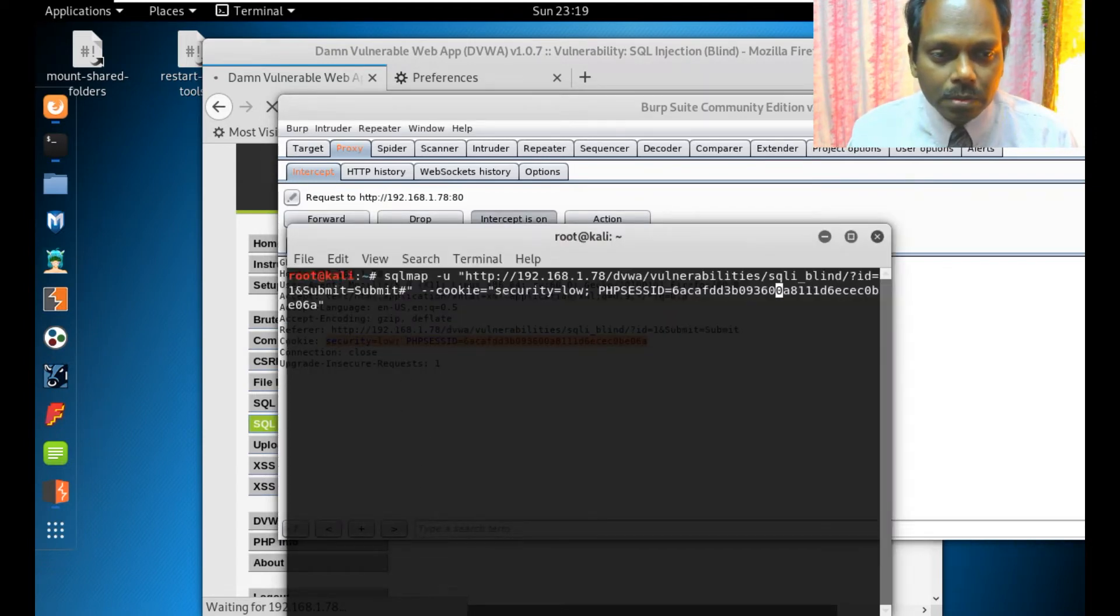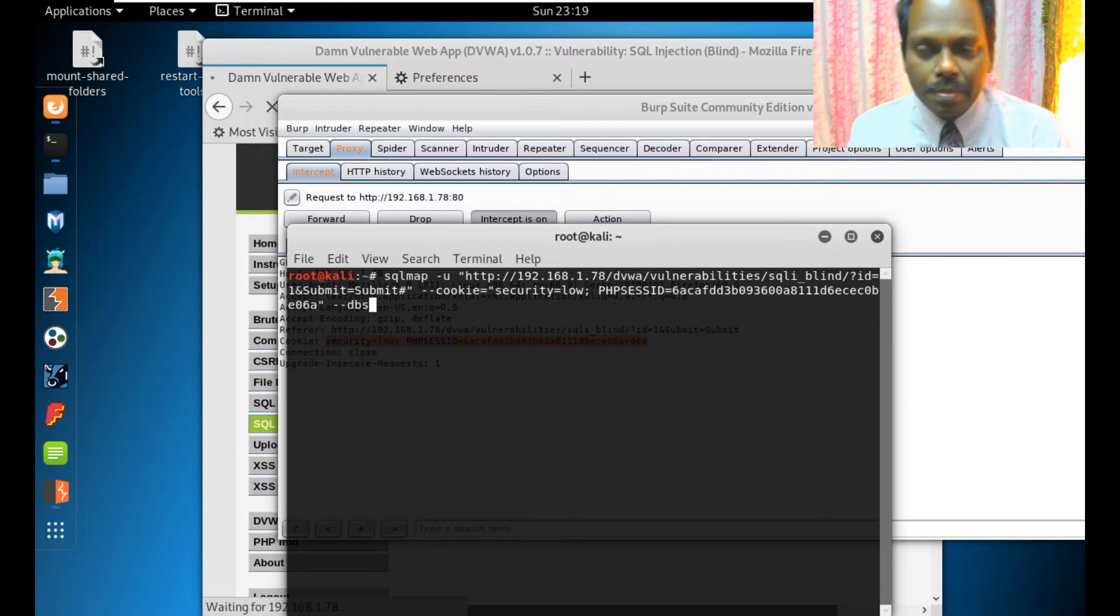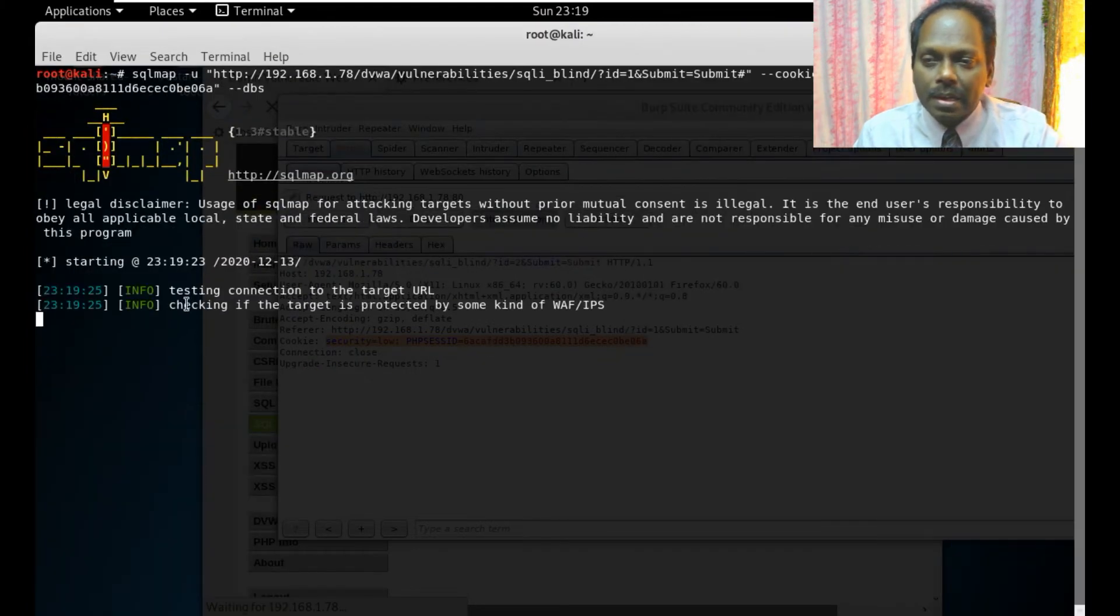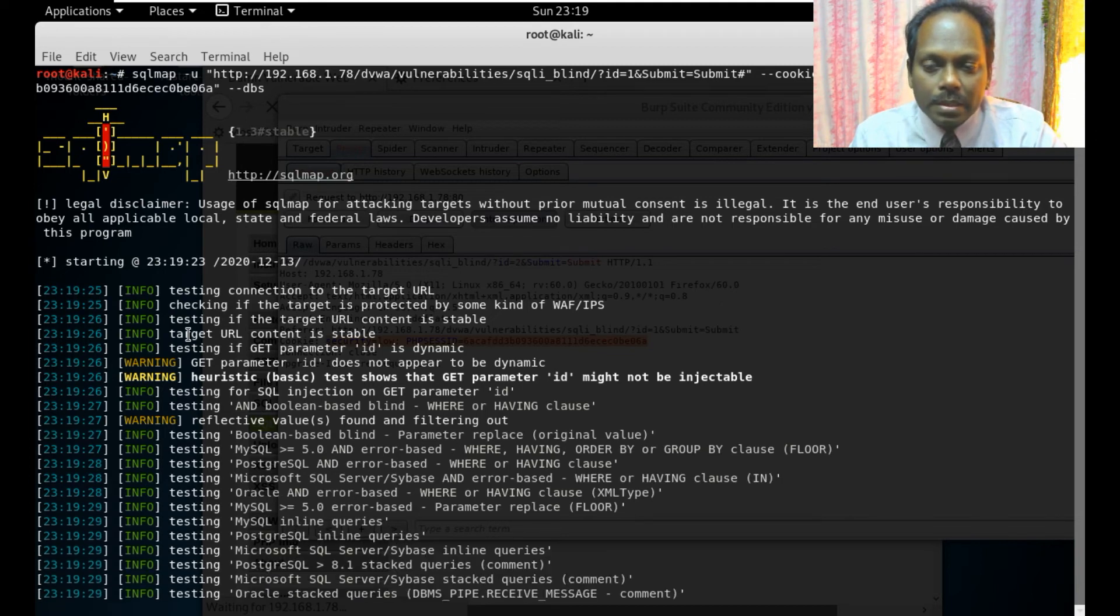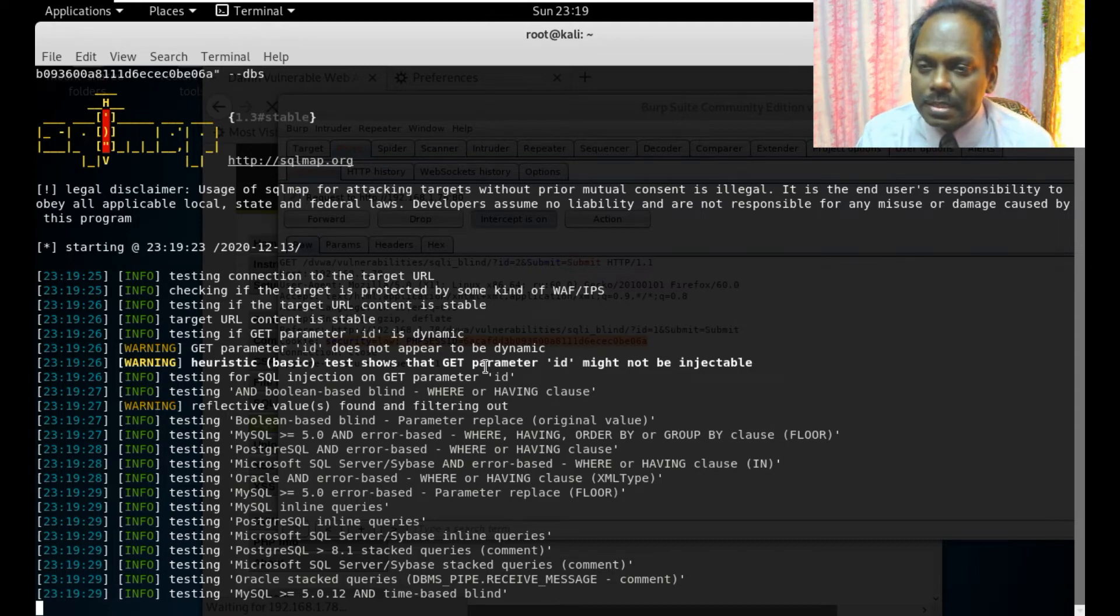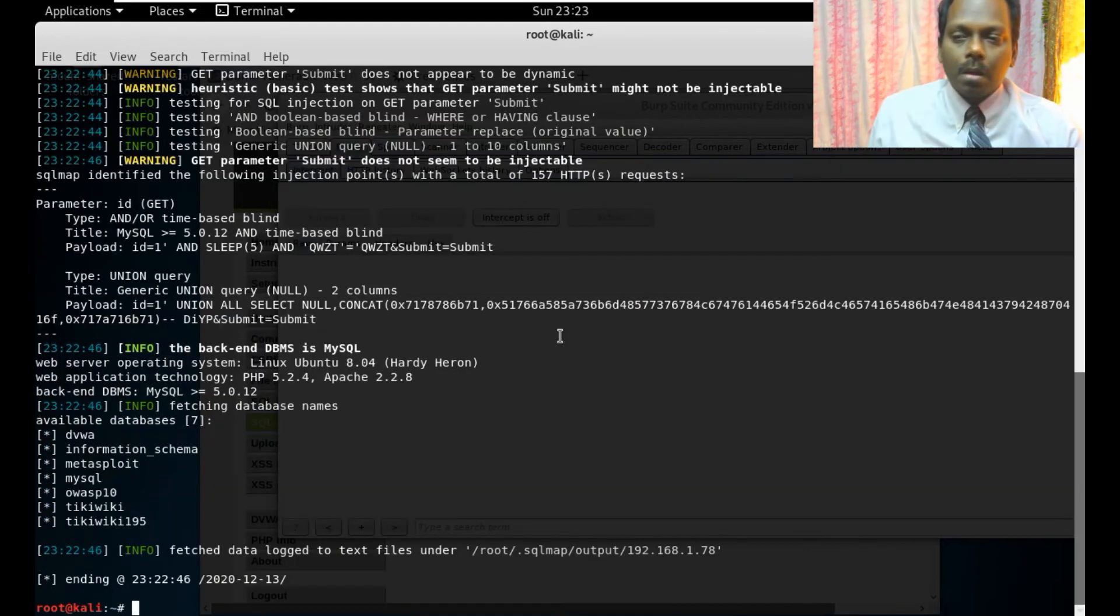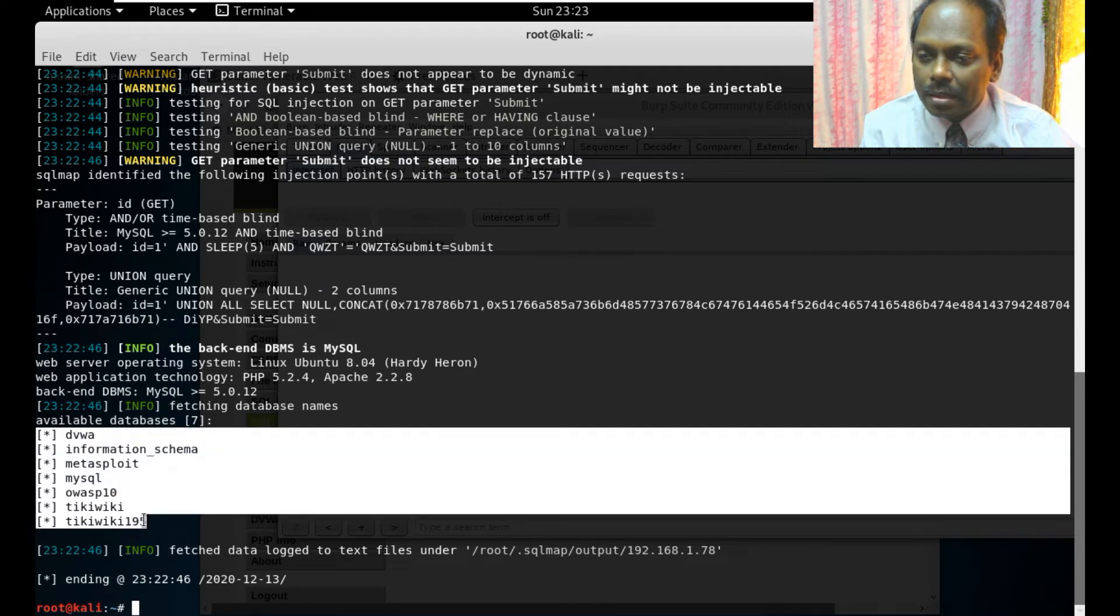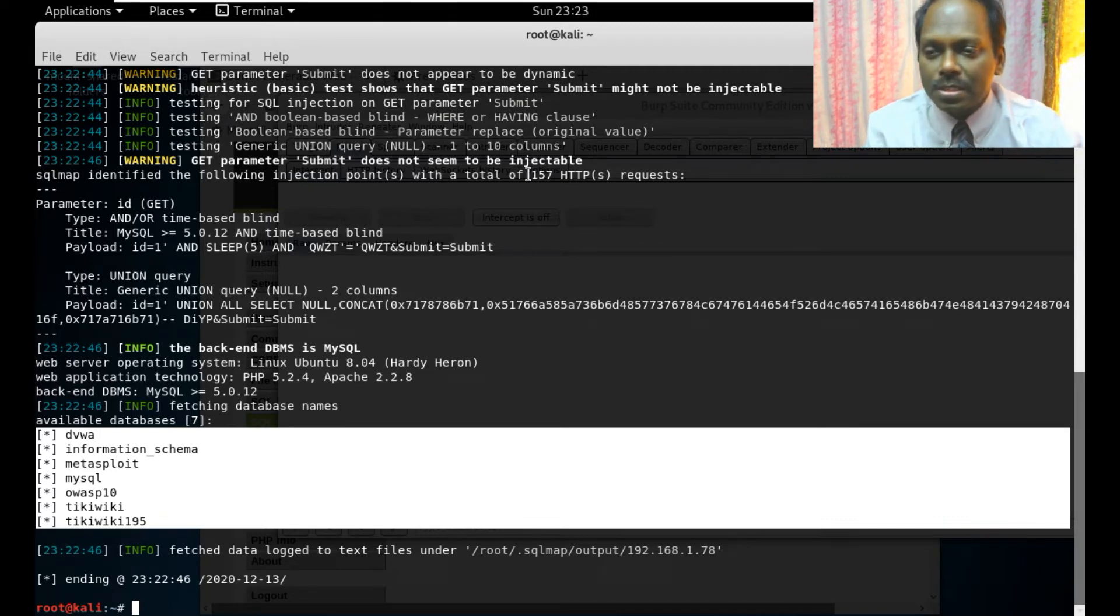SQL Map is a scanner vulnerability scanner which will enumerate to the server. You see it is trying to basically bring out the information. We are asking to list out all the database. You can see this enumeration has been complete. These are all the databases which have been demonstrated. Ensure that you have interception off.